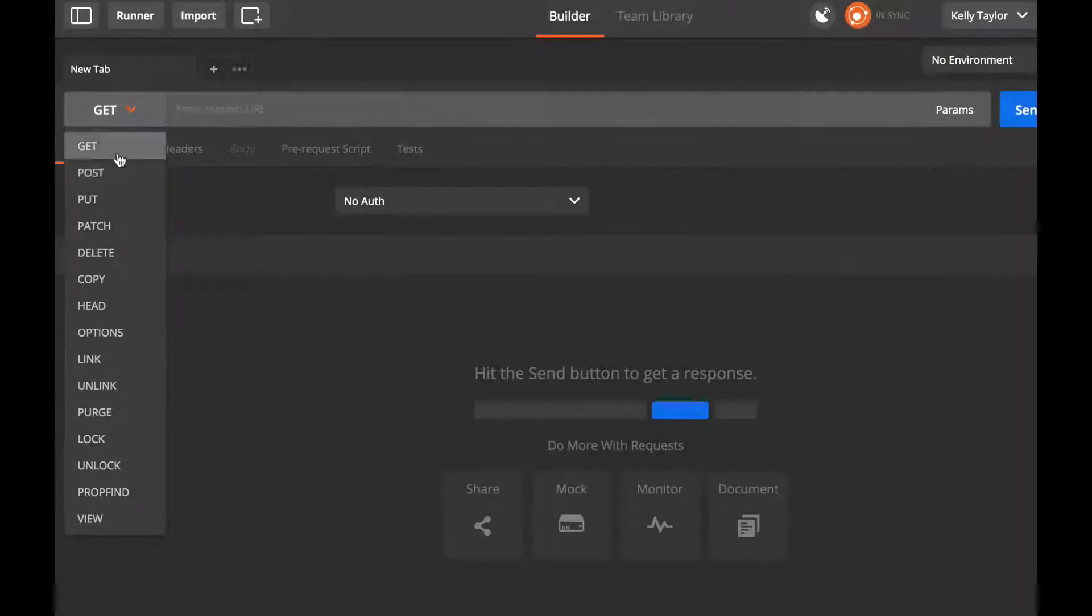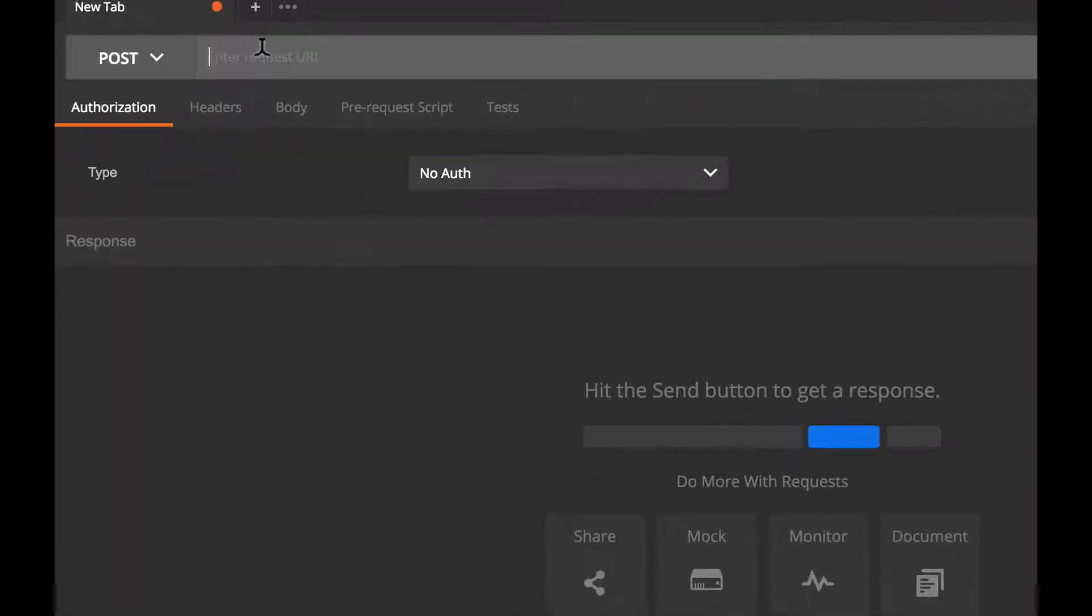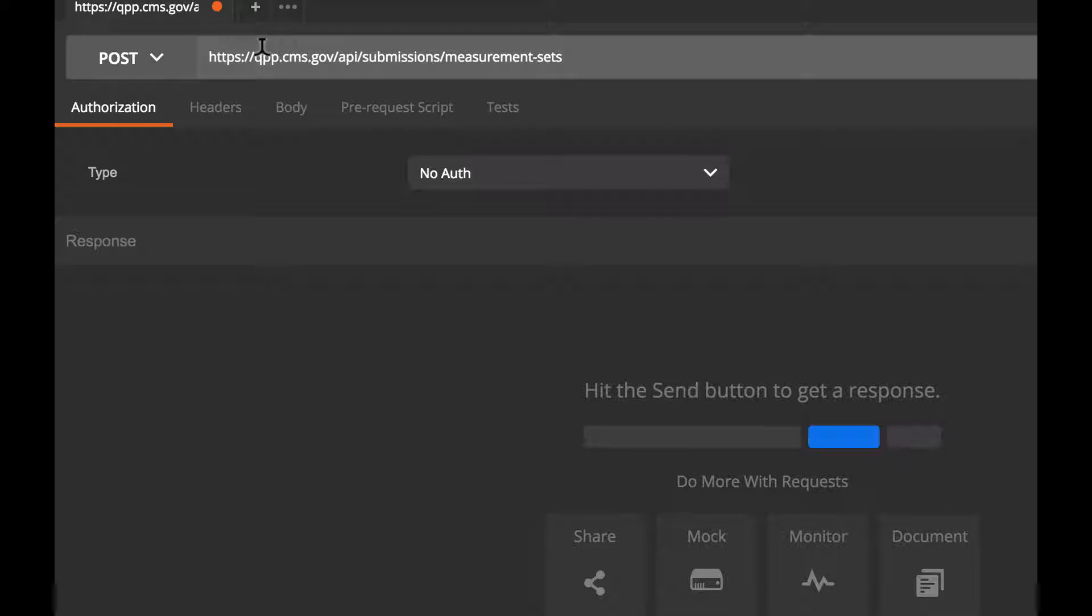So first from the Builder view, open a new tab, select Post, and paste in the QPP API request URL.